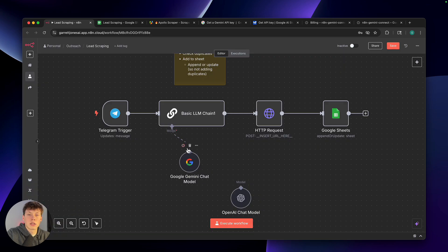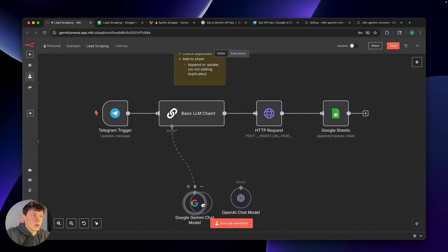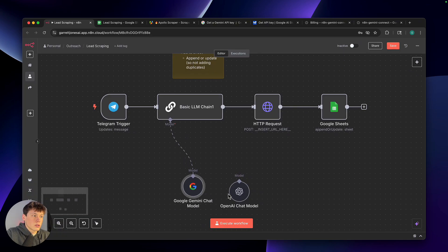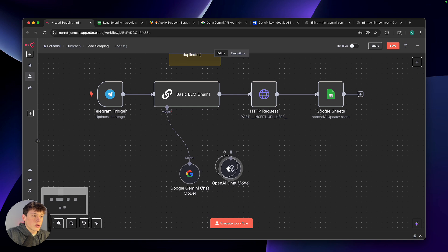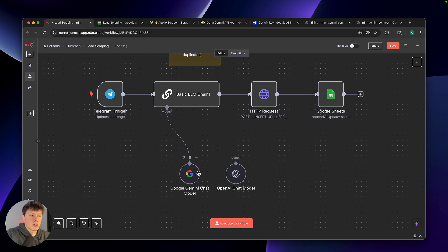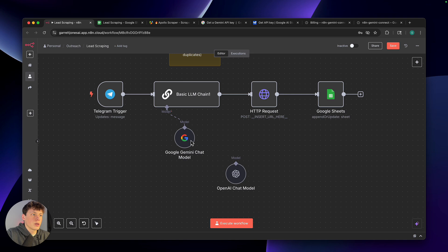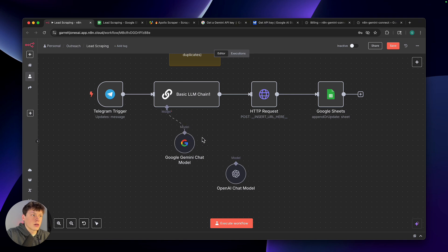That's all set up already inside the template. You can use either model — just know that you will have to add a little bit of money to OpenAI, but it's still not expensive. Since I promised it would be free, you can just add Gemini here.